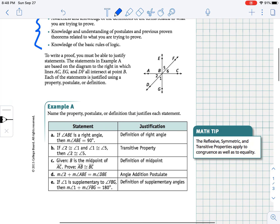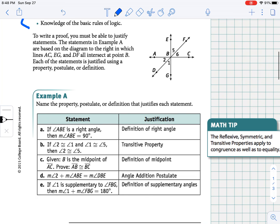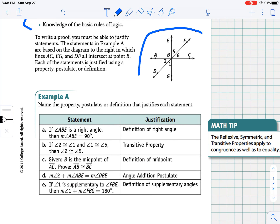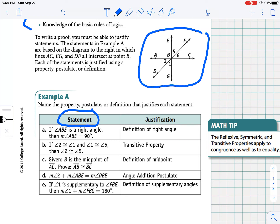As we look at the examples, we're going to be looking at this diagram. In this diagram, we have lines ACE, G and DF all intersecting at point B. We've labeled several of the angles: angle 1, 2, 5, and 6. What we're going to do is look at a variety of different statements that we might use during our proof and what the justification for that statement would be.